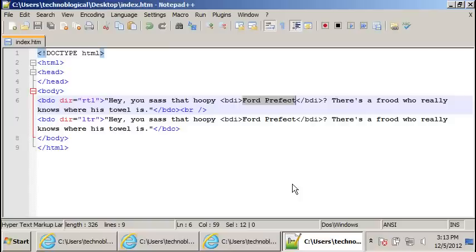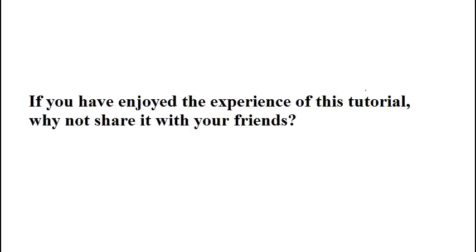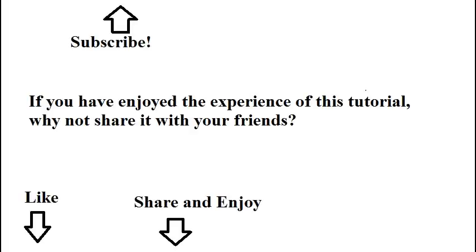Anyway, thank you for watching. If you've enjoyed the experience of this tutorial, why not share it with your friends?